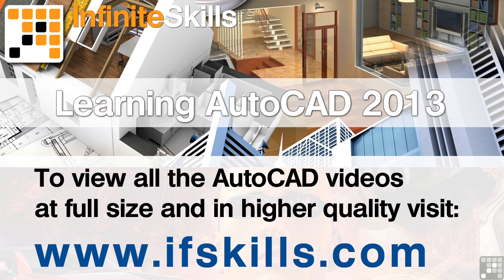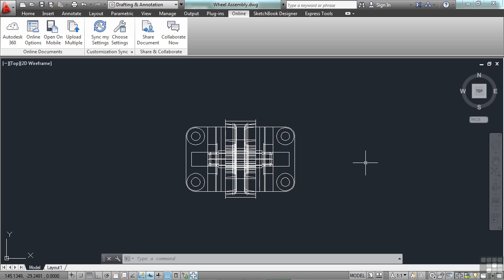This video is just a short extract from the entire course. If you wish to see all of the videos from this series at higher quality and in far larger screen size, head over to ifskills.com.